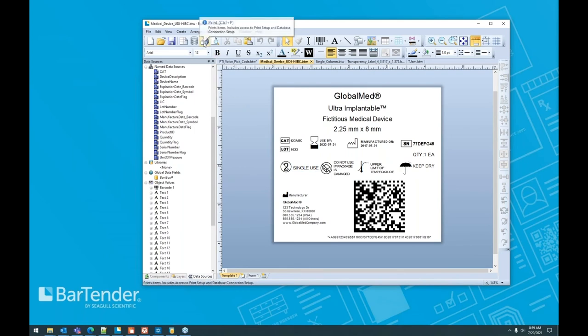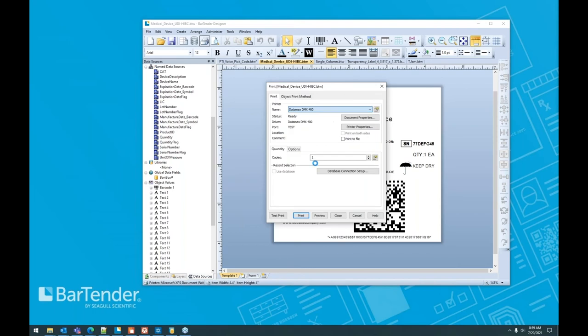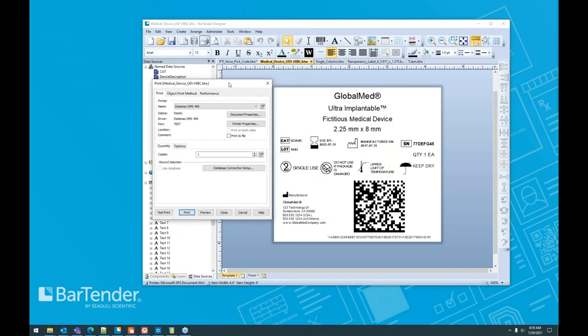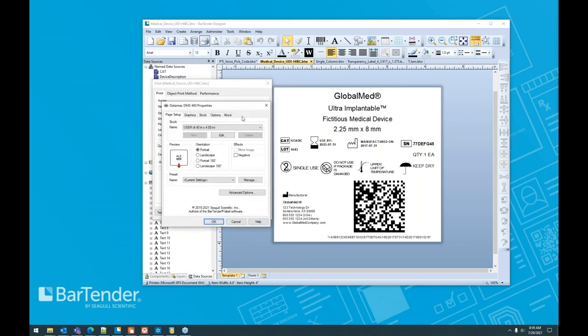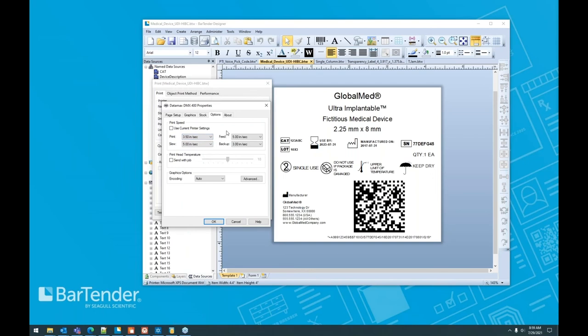What's great about Bartender is that we give you the ability to make those changes on a per printer or per label basis. So for example, if you've got a new printer, everything was fine before and now you have a new printer, but it doesn't validate correctly. What you can do is you can go into your document properties here from the print dialog, go to your options and say, we've got a couple of things that we can play with a little bit.